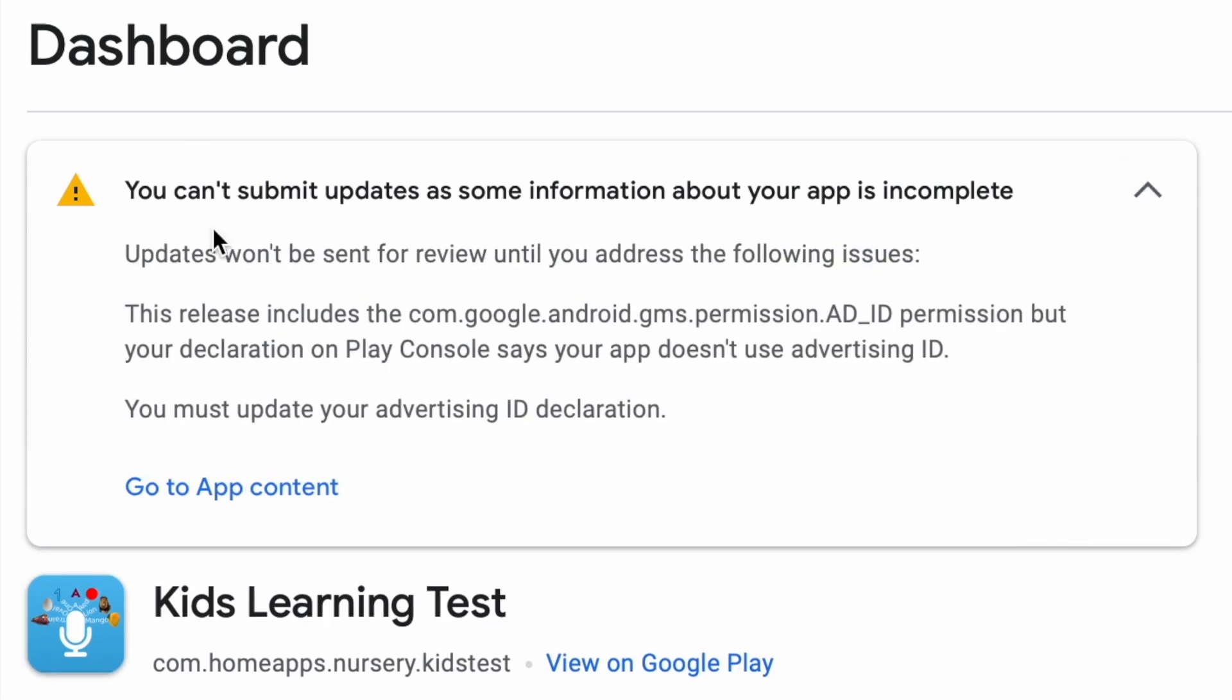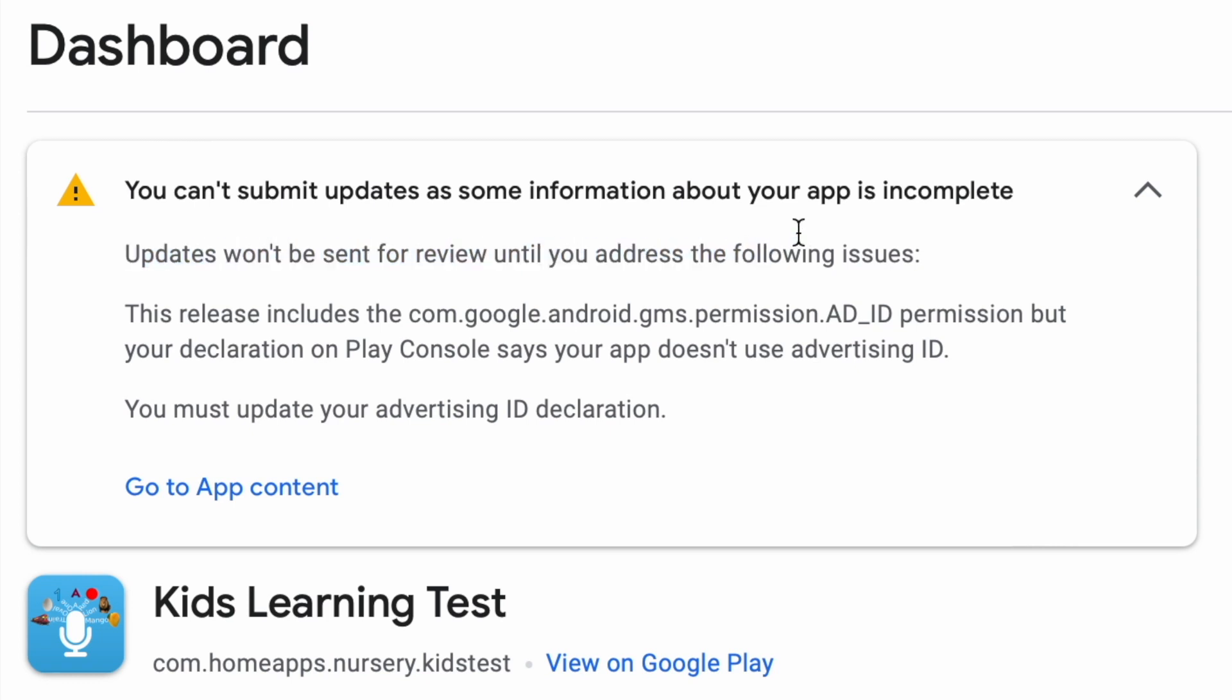Recently I uploaded an update for one of my applications. I have received a warning saying you can't submit updates as some information about your app is incomplete. Let us see why I'm getting this problem and how to resolve this in order to submit my app update.